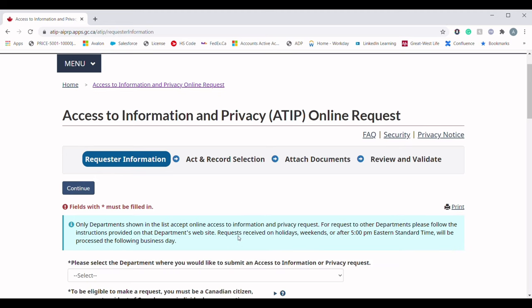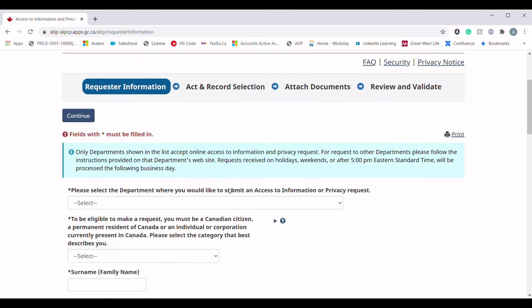At a glance, you will see the ATIP request portal has four different sections: first is Requester Information, next is Act and Record Selection, then Attached Documentation, and the last is Review and Validate. Right now we are in the first section, Requester Information, where we provide information about who is requesting the GCMS notes.